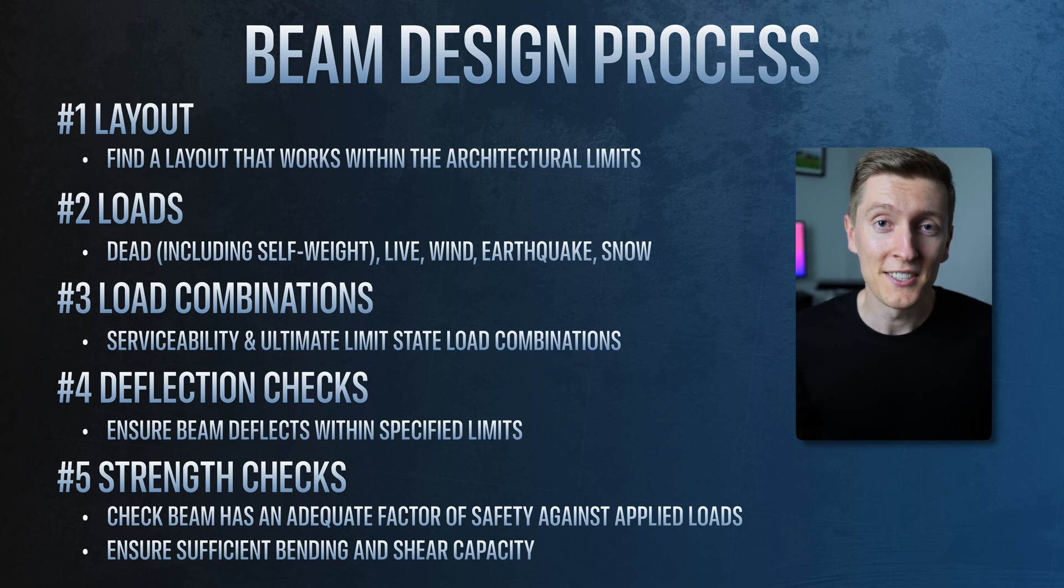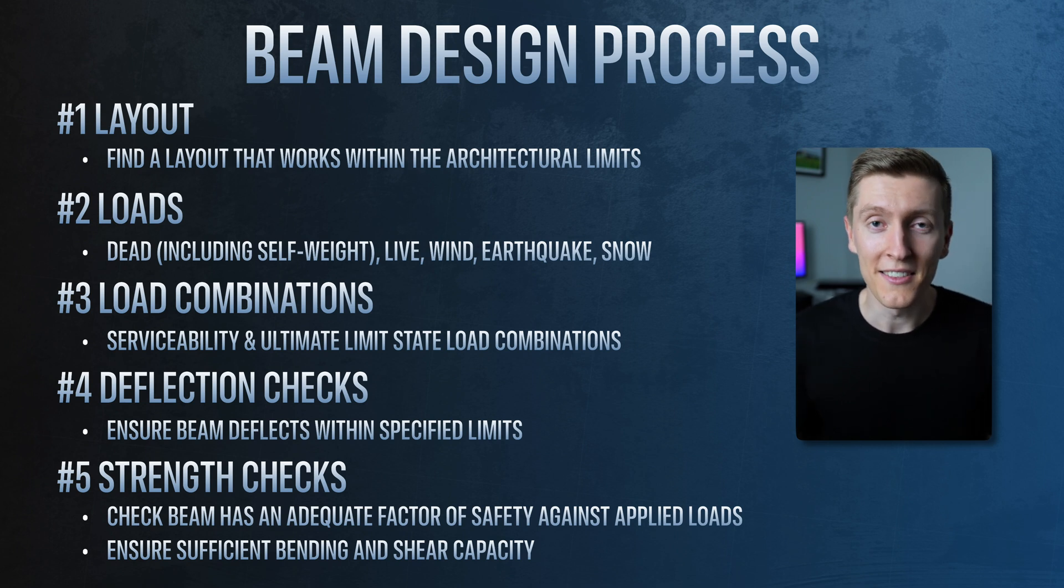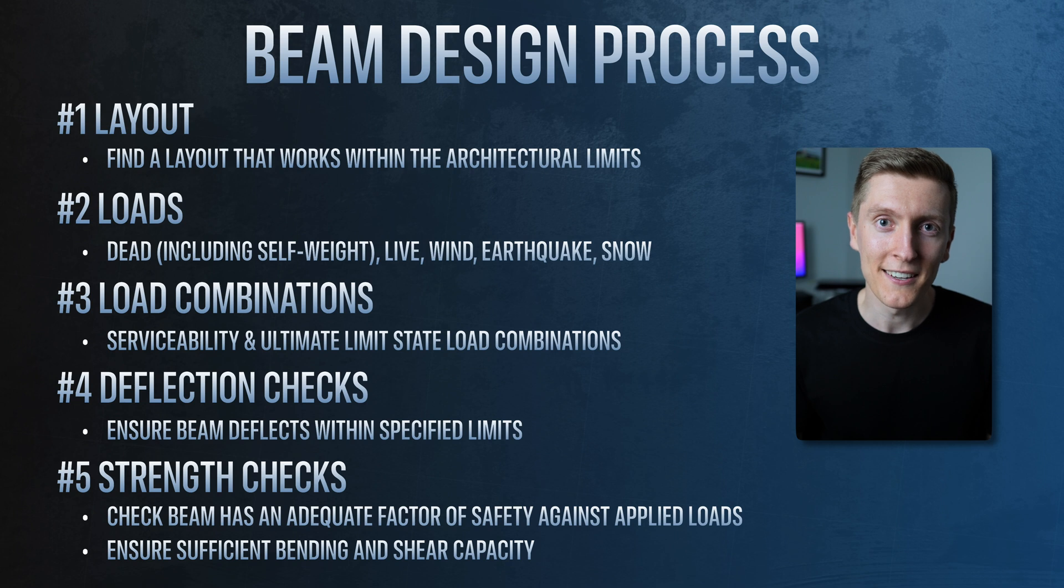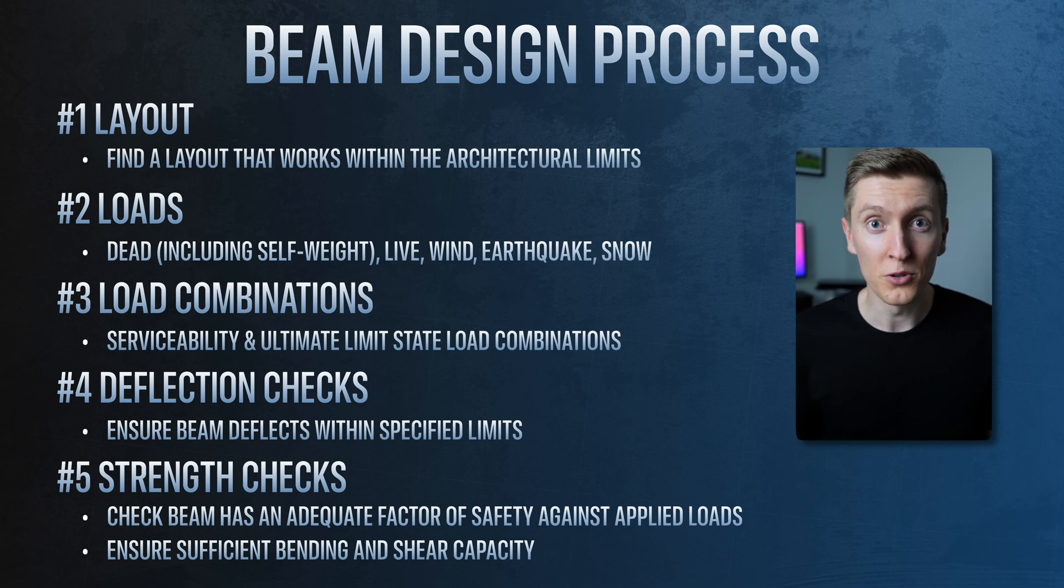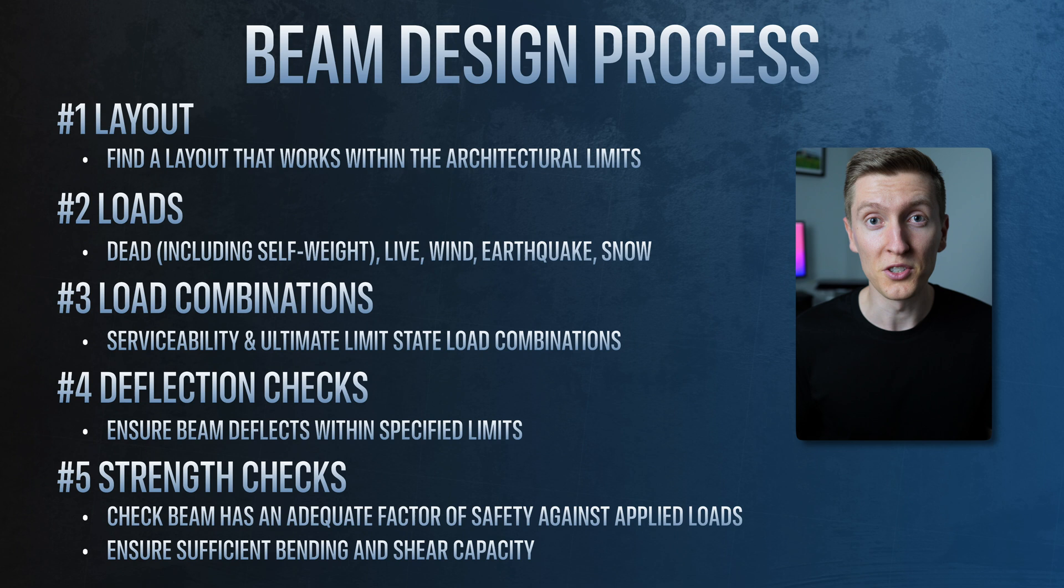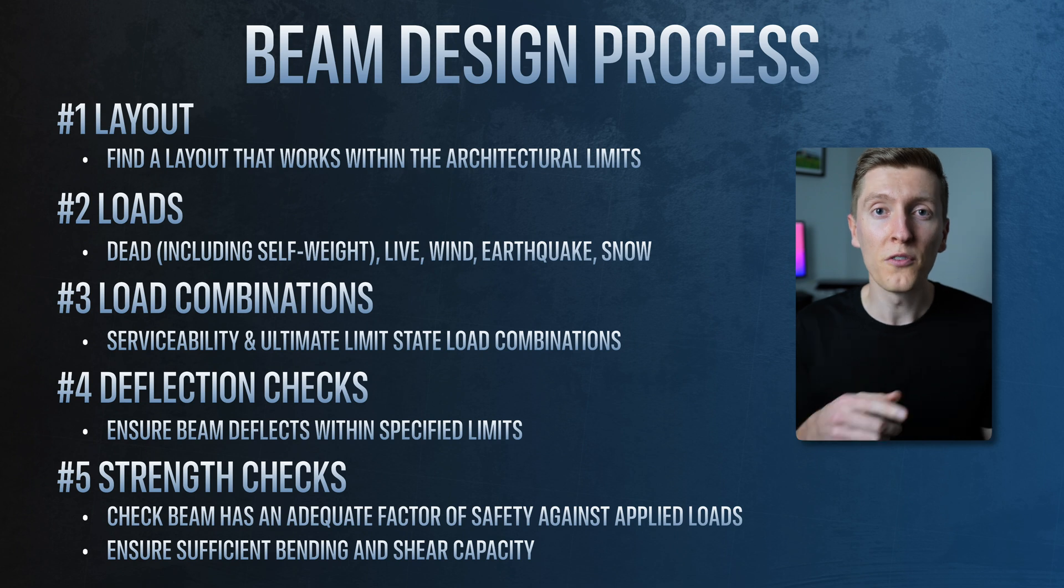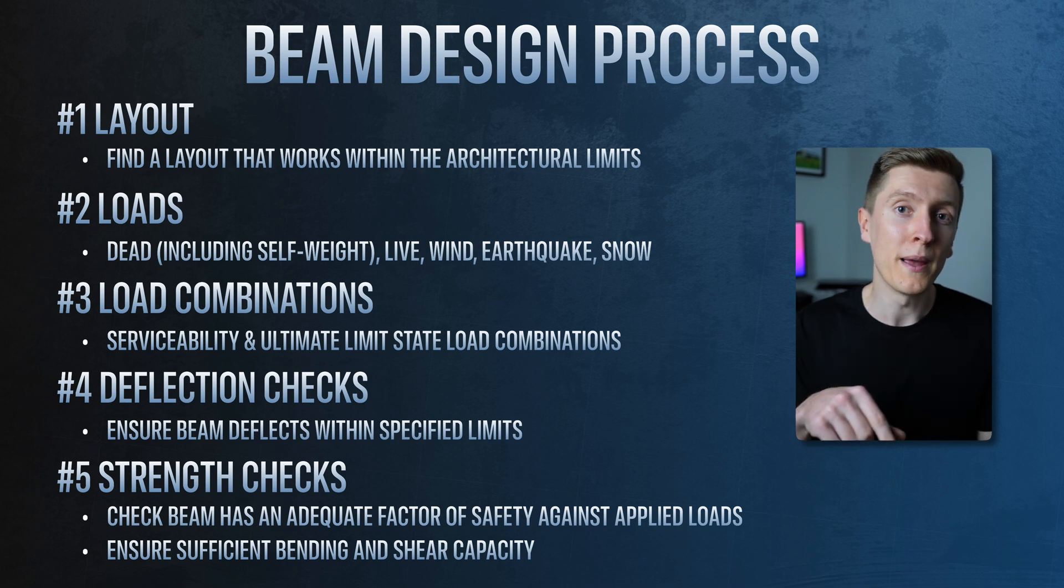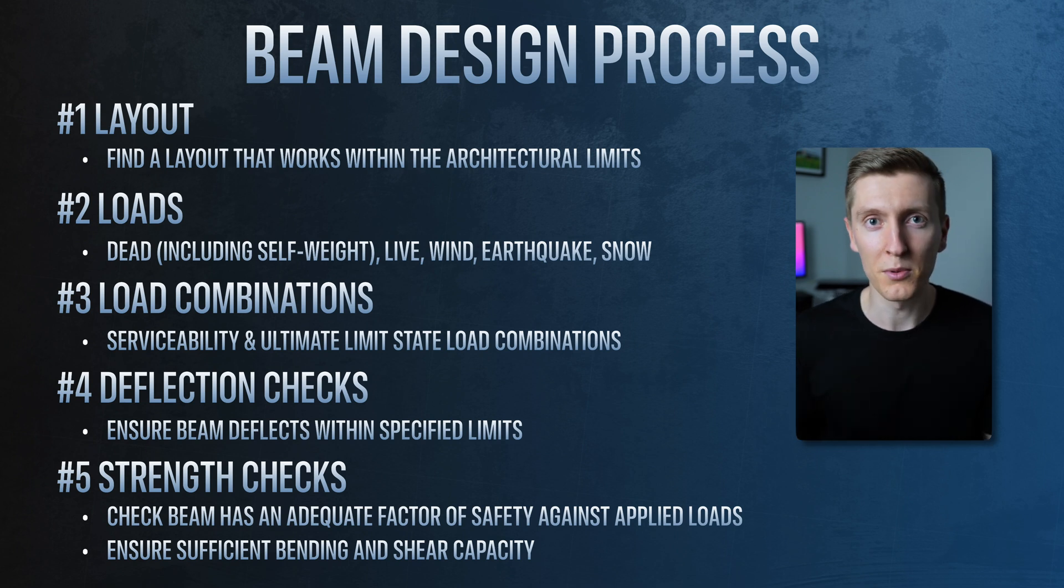For a beam this is checking things like the bending capacity and the shear capacity. Also because the first layout you choose doesn't always end up working structurally or you just change your mind, you often end up having to repeat these steps a couple of times. Alright, now that we're on the same page with the general design procedure, let's go through the layout for the steel beam that we're going to be designing.